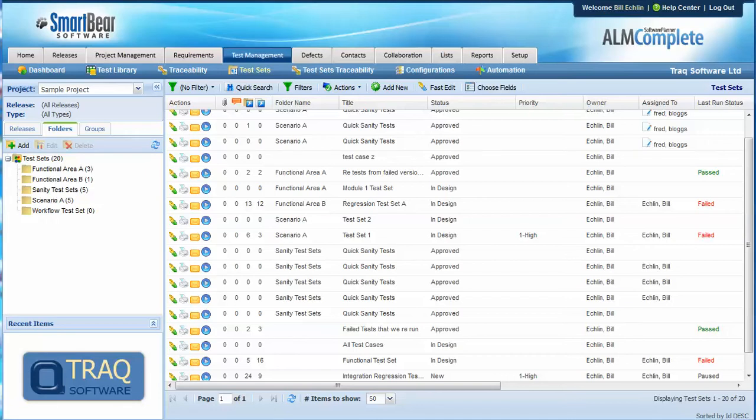A lot depends on how your test management tool implements assignment at the test set, the test case, and the test step level.